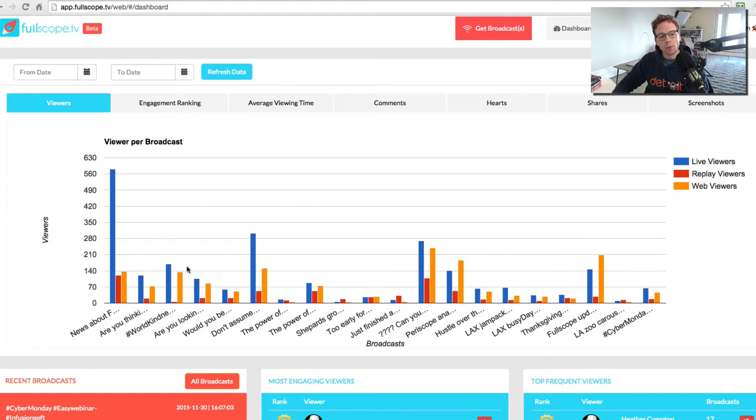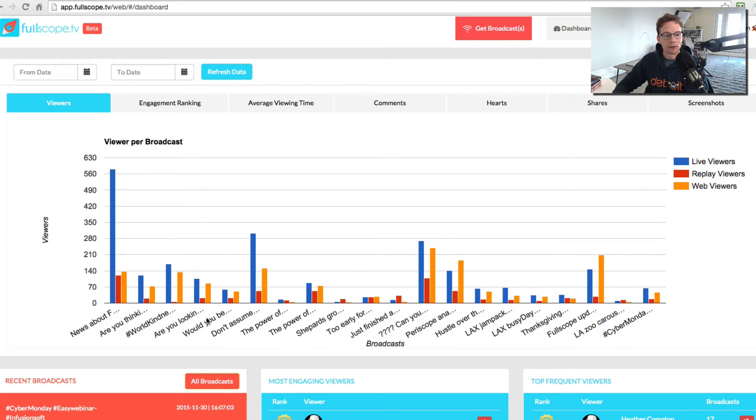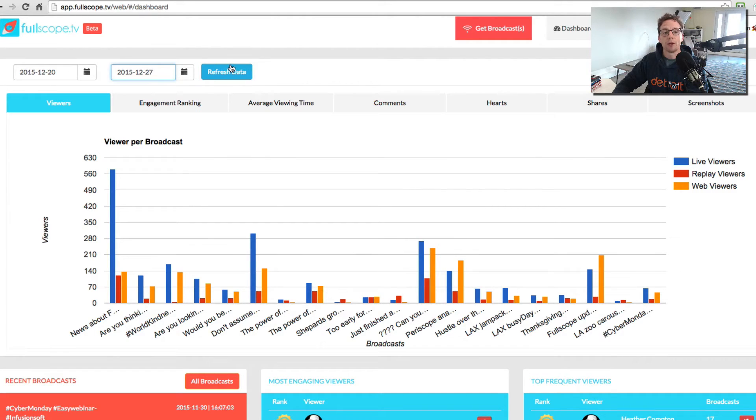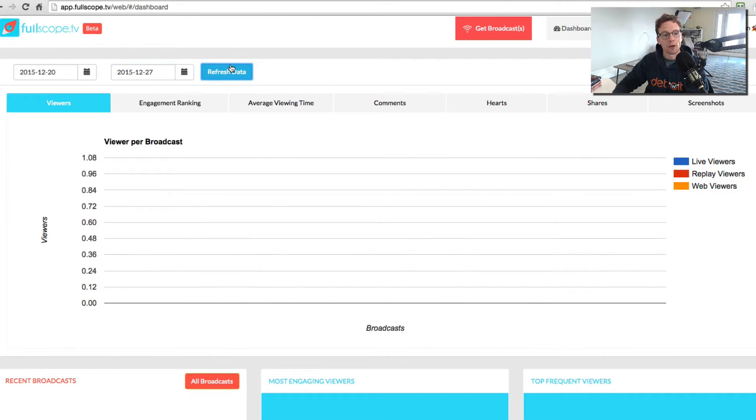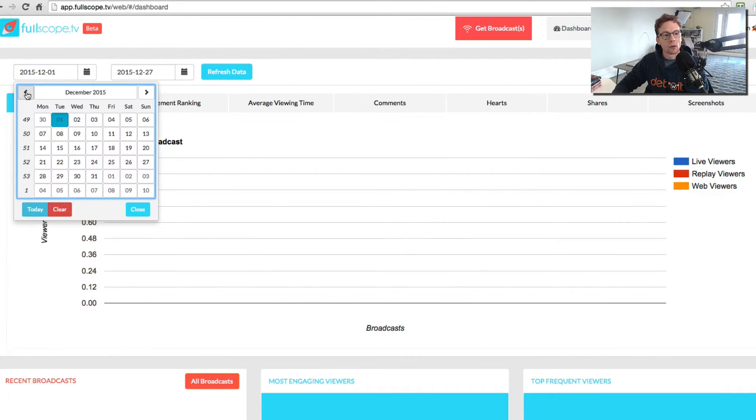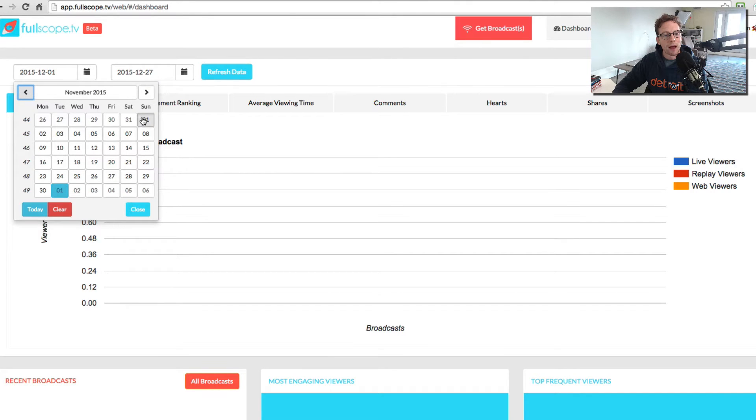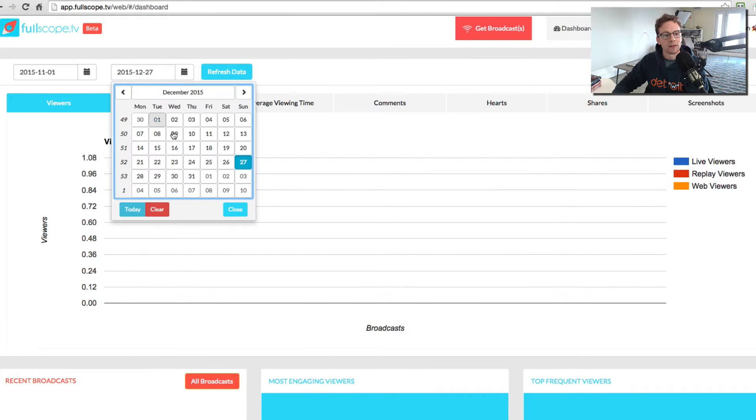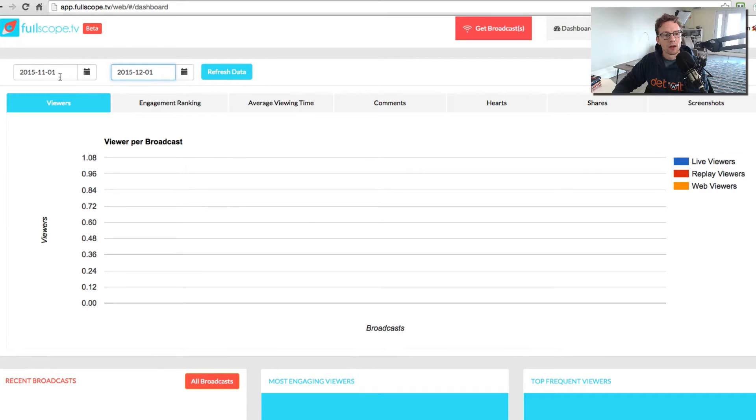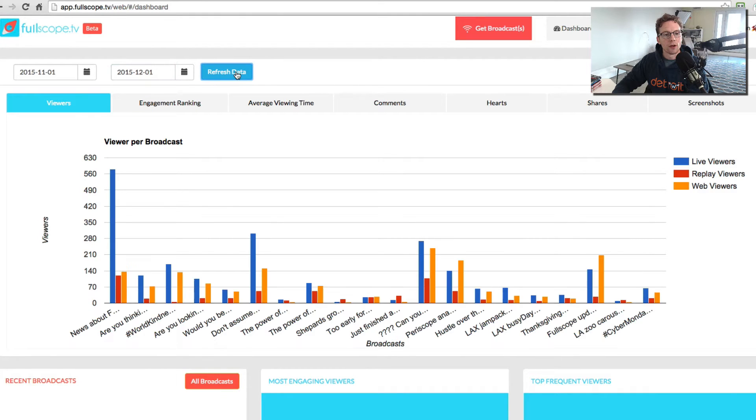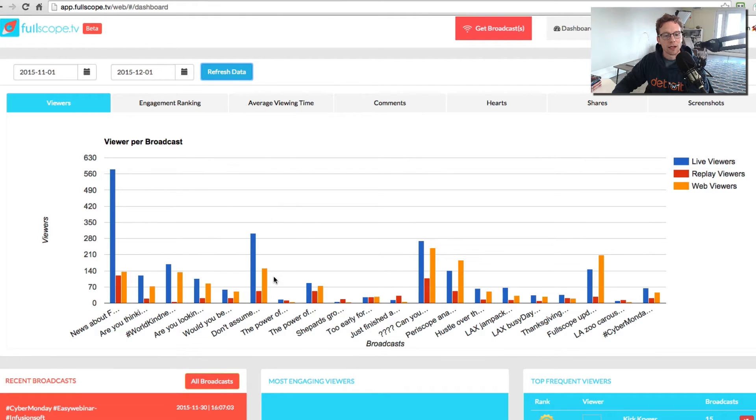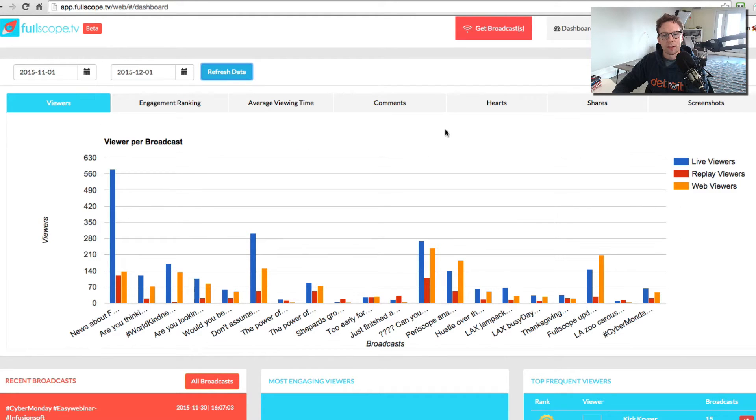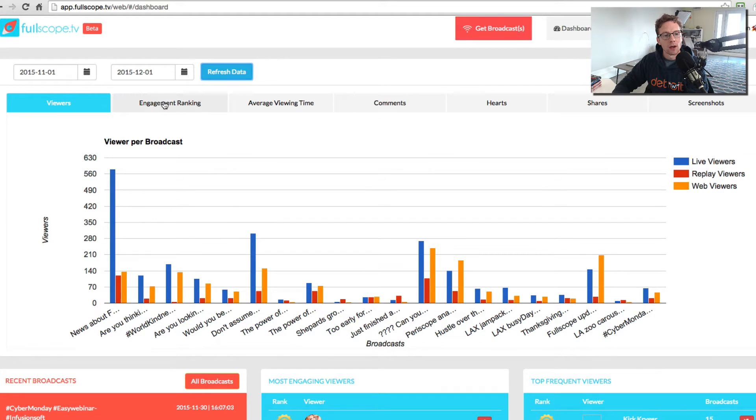You can see the overview of all of your broadcasts. These are my broadcasts over the last month or so. I can decide to see only specific broadcasts over a period of time. So I can check out the broadcasts that happened in the last month, let's say from November 1st to December 1st. I could do that. It will show me all the broadcasts, and it will show them for various categories, such as how many viewers I had, as you can see here